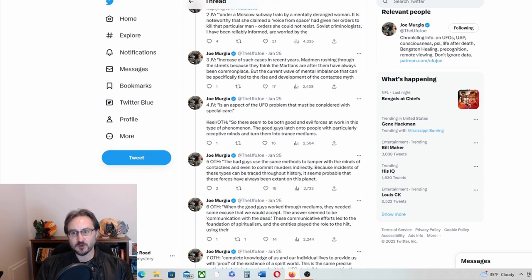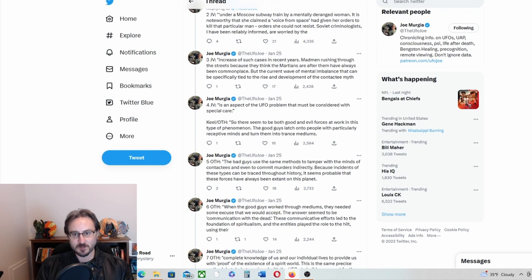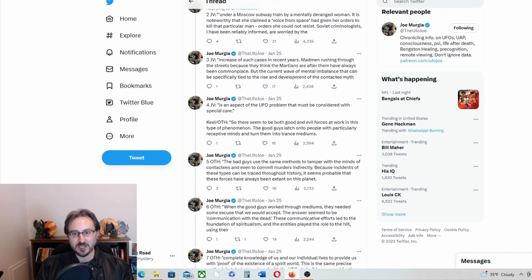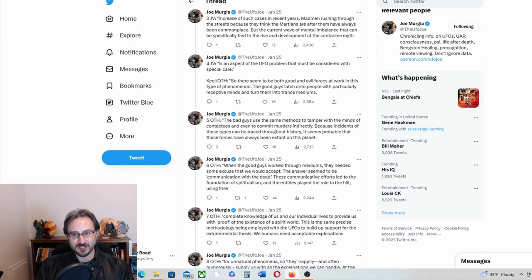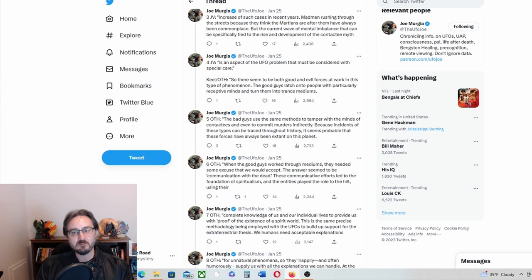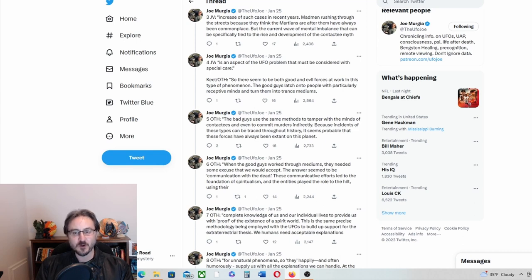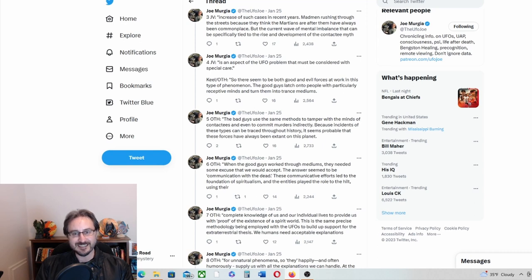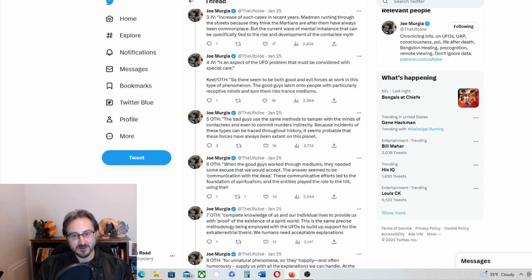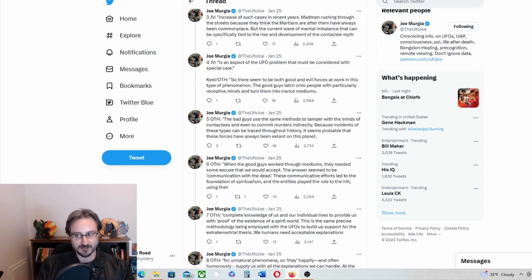Soviet criminologists, I have been reliably informed, are worried by the increase of such cases in recent years. Mad men rushing through the streets because they think the Martians are after them have always been commonplace, but the current wave of mental imbalance that can be specifically tied to the rise and development of the contactee myth, I'm applying the quote to myth.